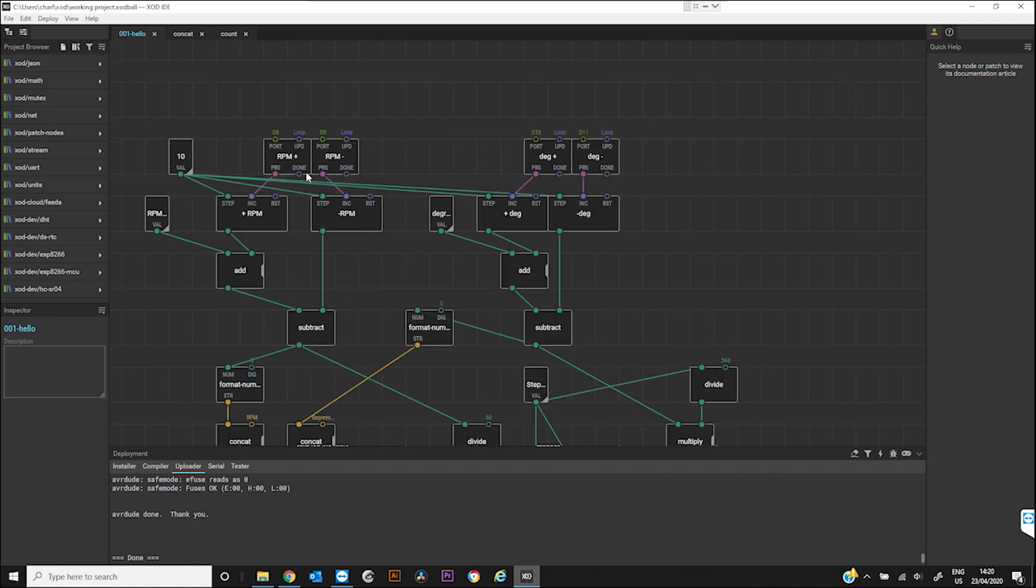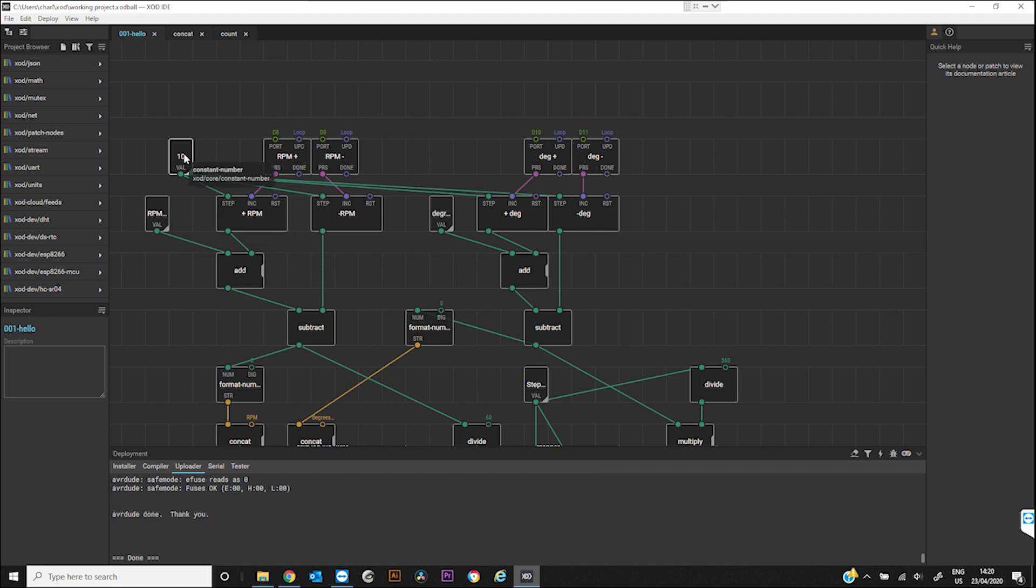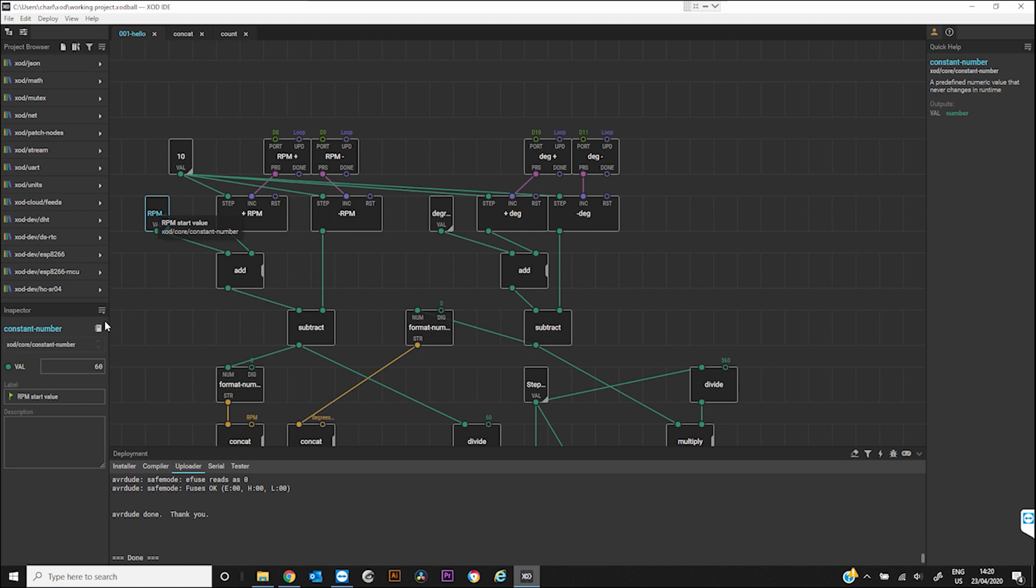Working down from the button presses, you've got RPM add and RPM take away. We start with a value of 60. 10 are the increments with which it goes up and down by. So you could change that to one or half or 100 if you wanted to.